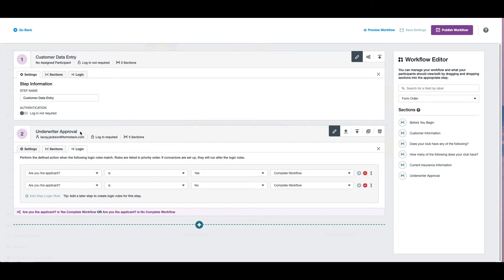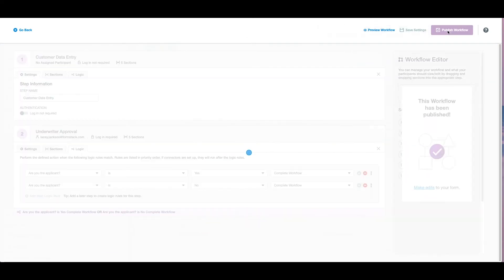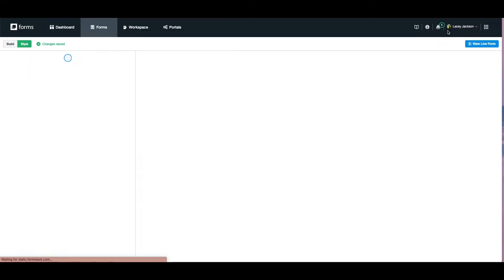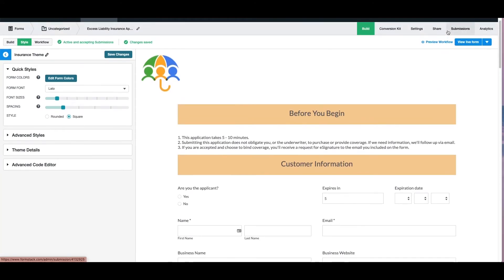Finally, we've added logic to this section so the workflow is completed based on approval. Once you've finished, hit save settings and publish your workflow.